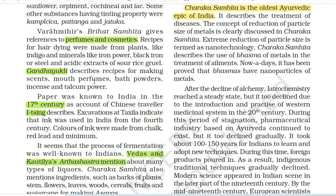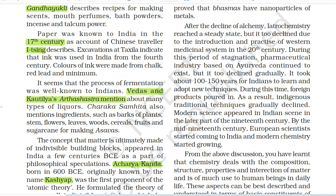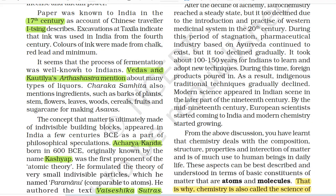Gandhayukti describes recipes for making scents, mouth perfumes, bath powders, incense and talcum powder. Paper was known to India in the 7th century, as the account of Chinese traveller Yi Jing describes. Excavations at Takshila indicate that ink was used in India from the 4th century. Colours of ink were made from chalk, red lead and minium. It seems that the process of fermentation was well known to Indians.